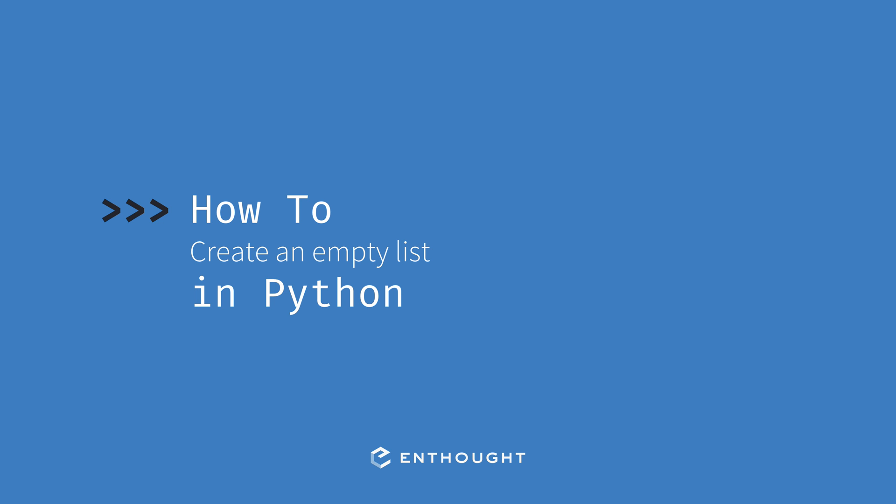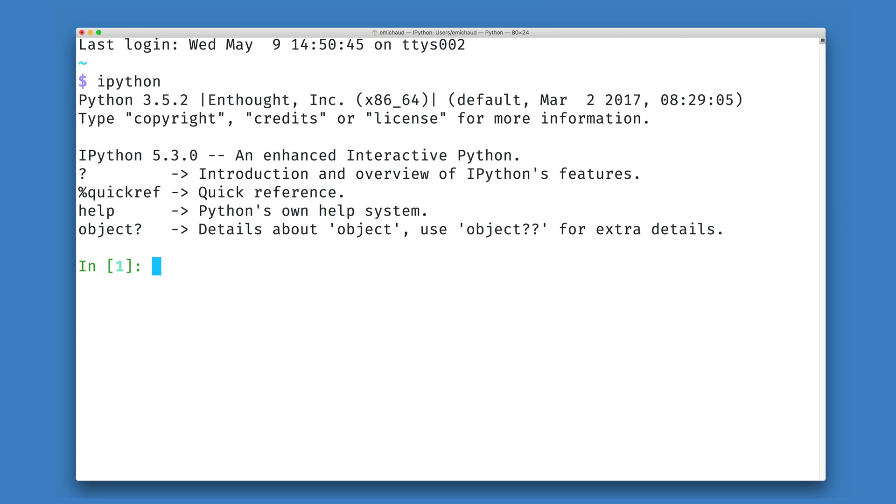In this video, we're going to see how we can create an empty list using Python. There are two different strategies that we might use to do this.